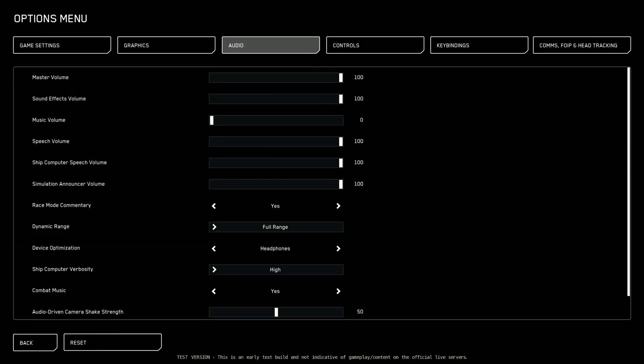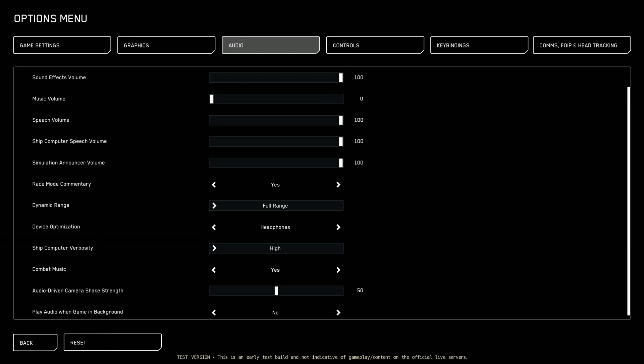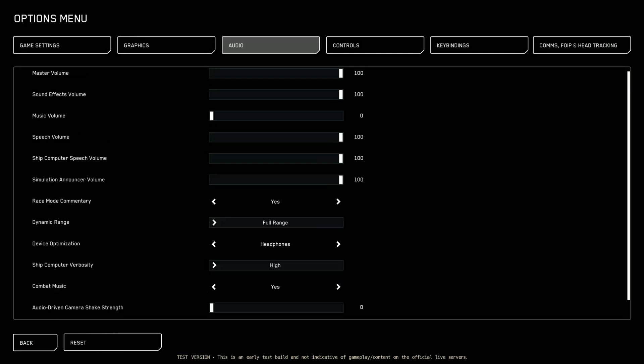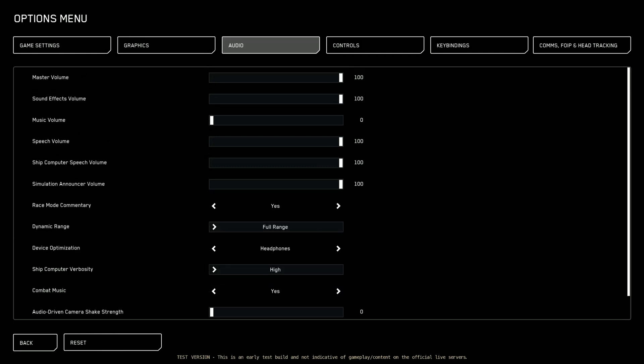Under audio. I always turn the music volume off. It's by default on. But for this video I had it turned off so you didn't hear it playing in the background. What else do I do? Audio driven camera shake strength. No. That's bad. Bad. Get rid of that. And yeah. We're done with this one. So let's move on over to controls.